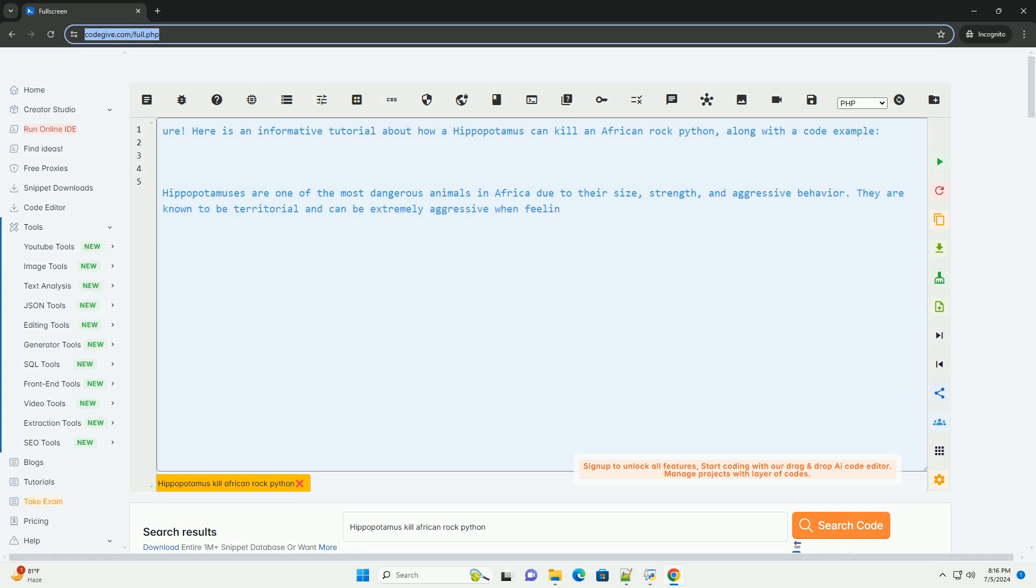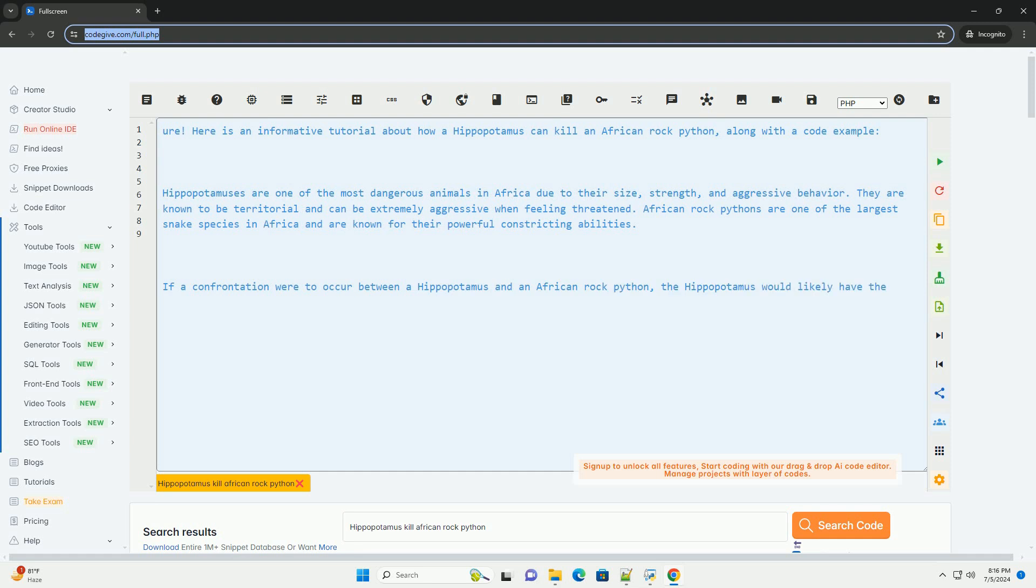Here is an informative tutorial about how a hippopotamus can kill an African rock python, along with a code example.